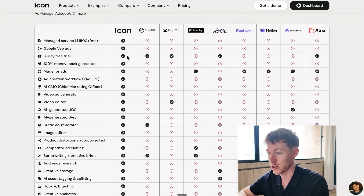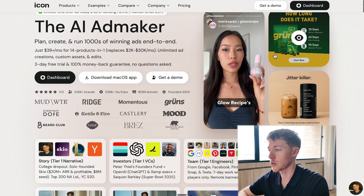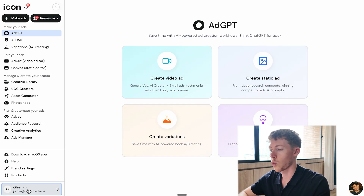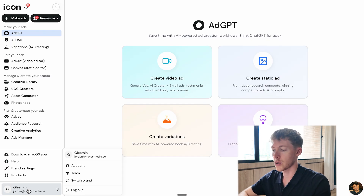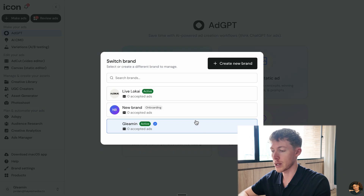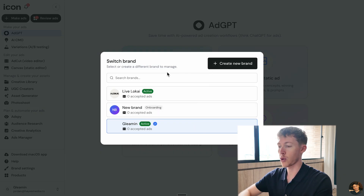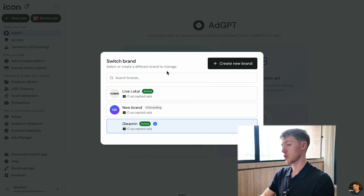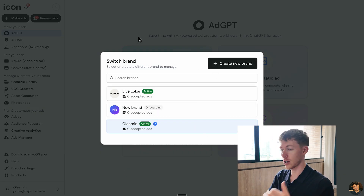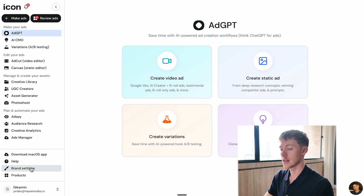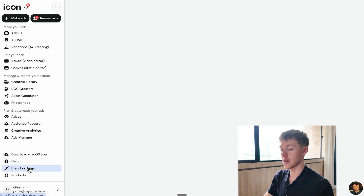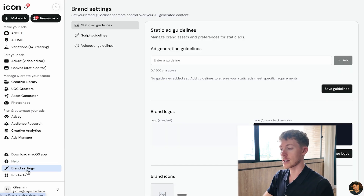We're going to see how this plays out in practice. I'll show you how to actually create these ads. The first thing we'll do is head over to the dashboard. Once you log into icon.com, the first thing you need to do is create a brand — it's just an easy onboarding process. You enter your website, it scrapes all your branding from the website, and it populates in here.